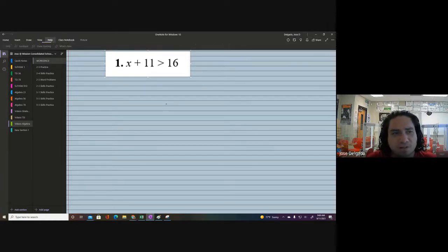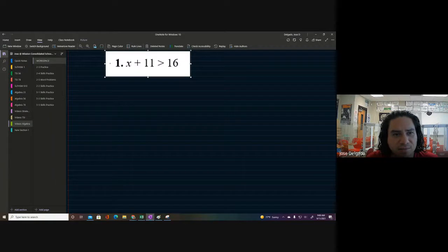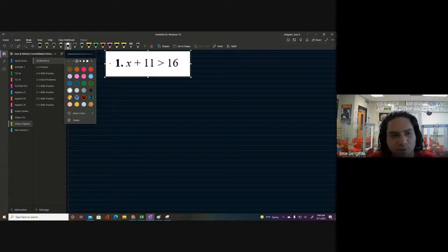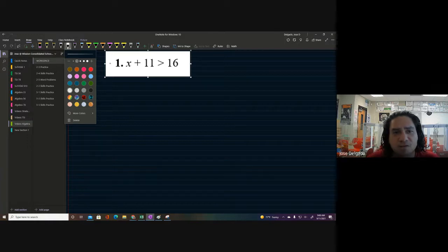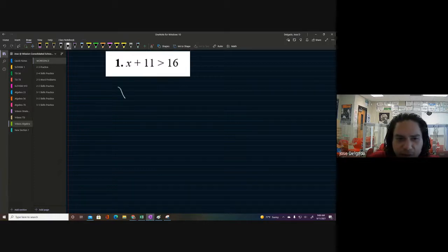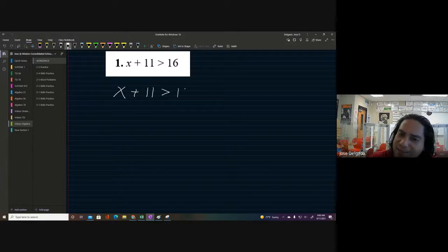I'm going to do something real quick before I even finish this — I was told this may actually help. There you go, we'll put it in a little dark mode. It might be a little easier on the eyes. In any case, we got ourselves x plus 11 is greater than 16.